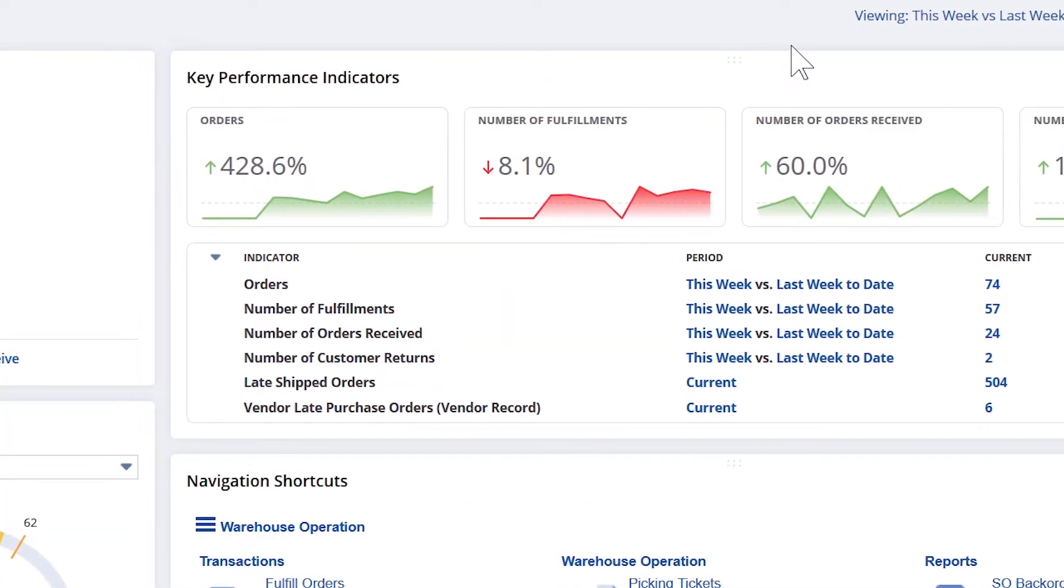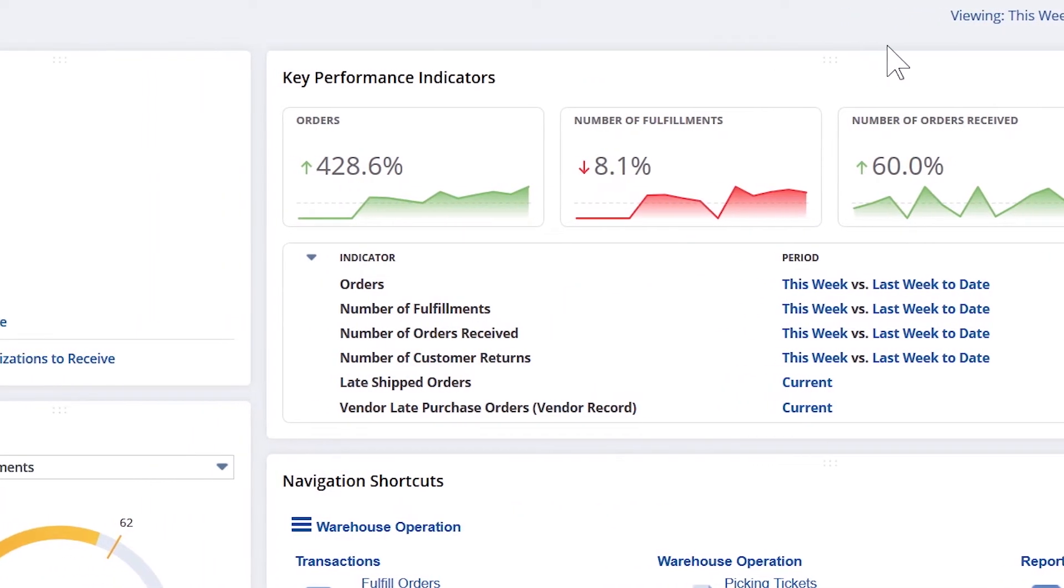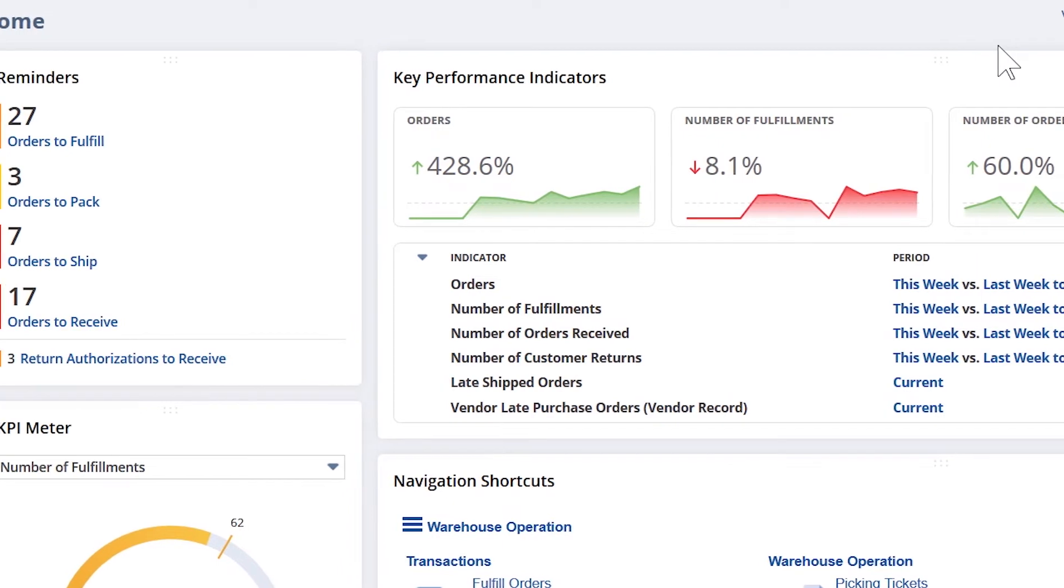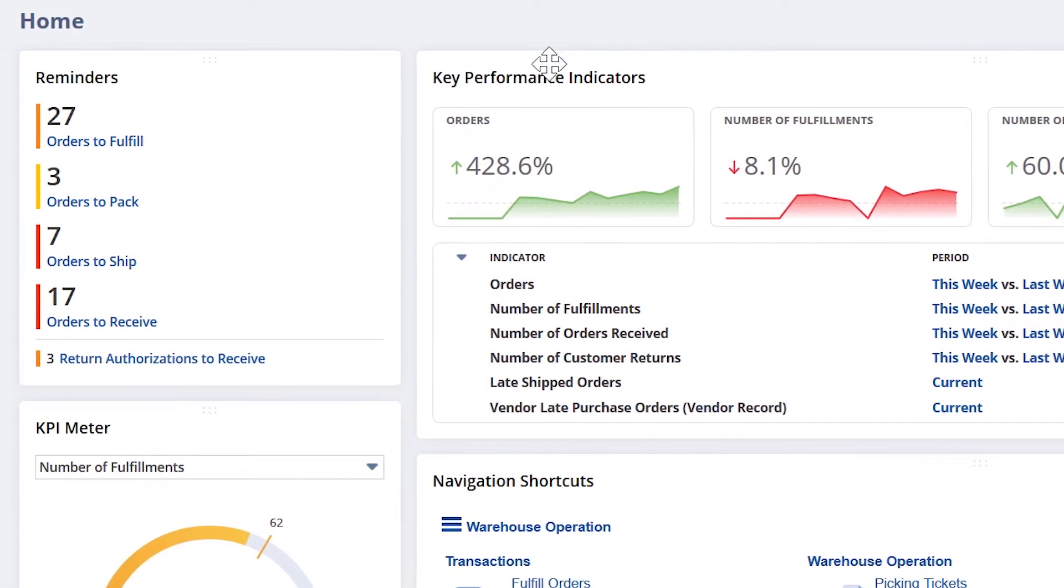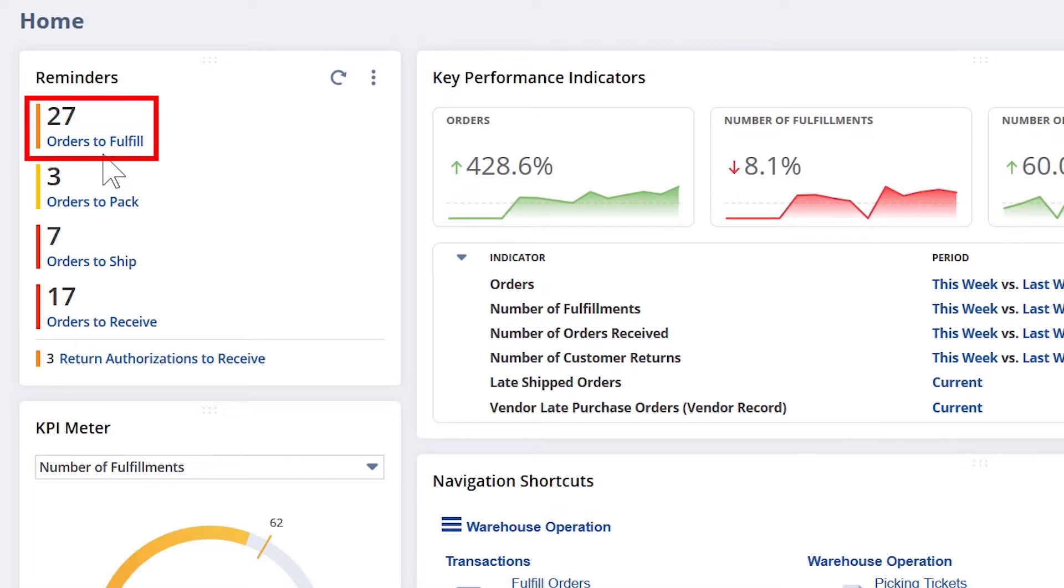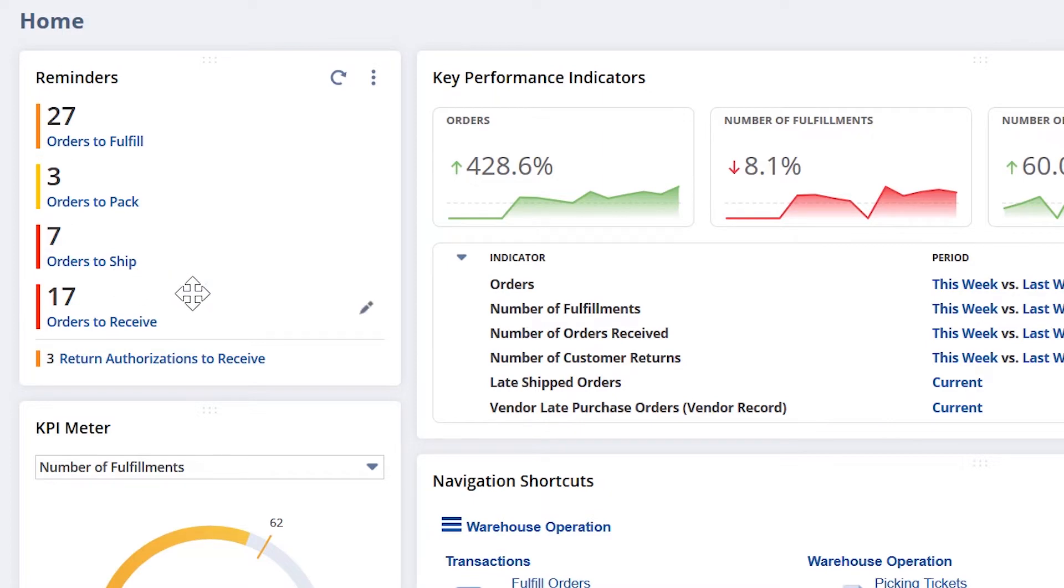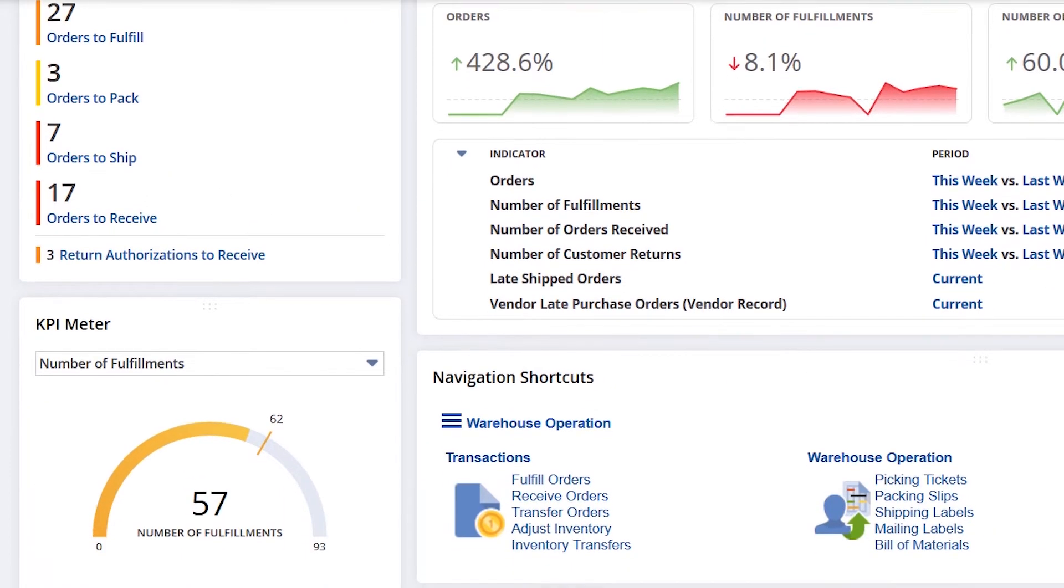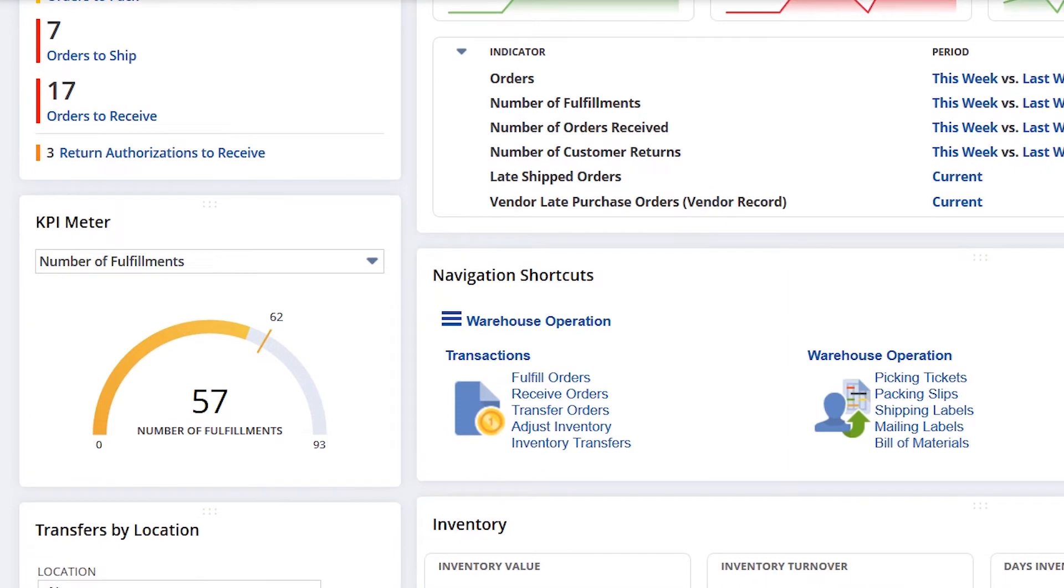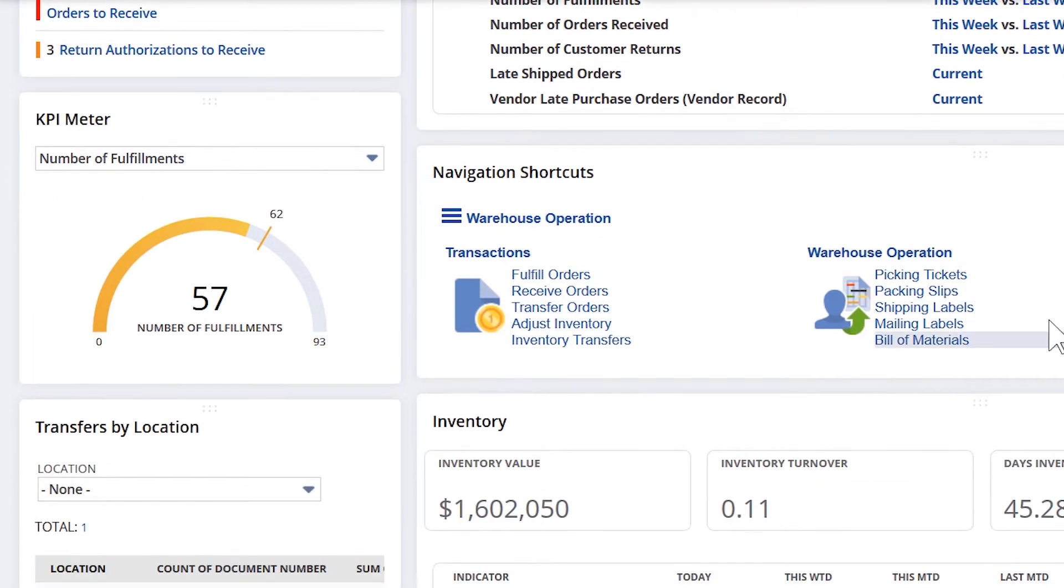Since NetSuite is an exception-based system, it will notify me when sales orders are approved and ready to be fulfilled. Its real-time updates keep me informed of orders in various stages of the shipping process. This ensures full visibility into warehouse operations and ensures that no sales order falls through the cracks.